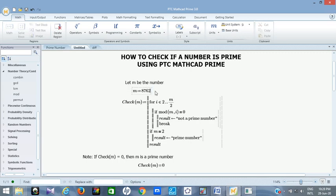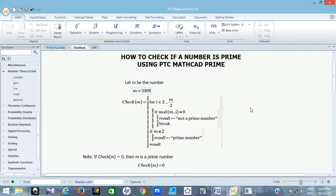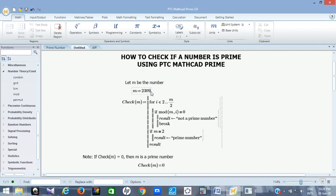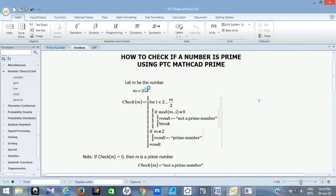So this is how you check if a number is prime using PTC Math Card. I hope you enjoyed my video today. I hope you understand all I did — just go through it. Till we meet in another interesting video, I'll produce in my next video. Do have a nice time.